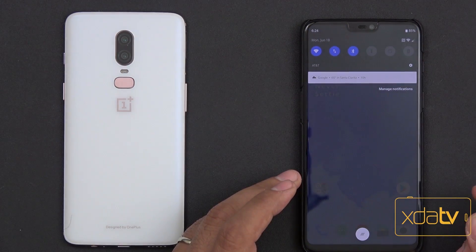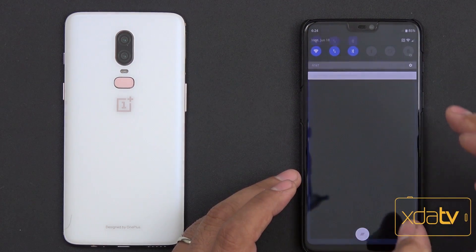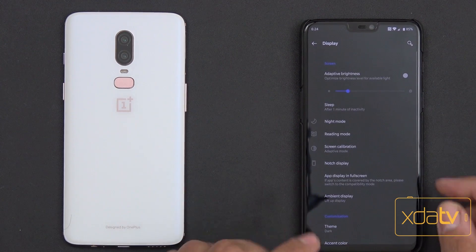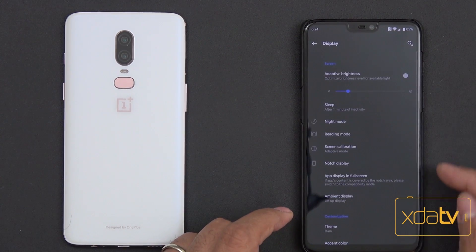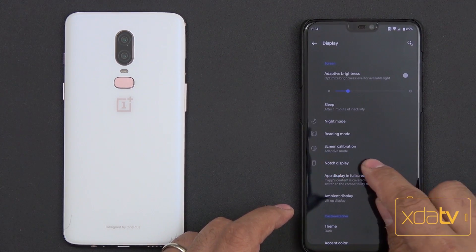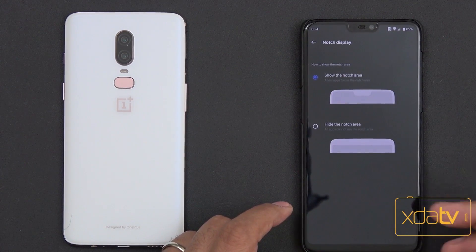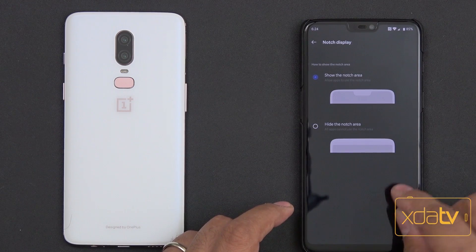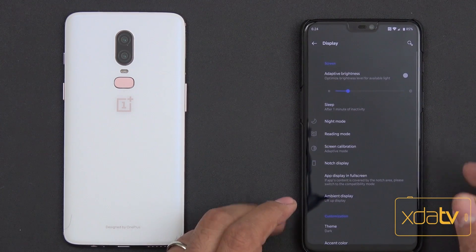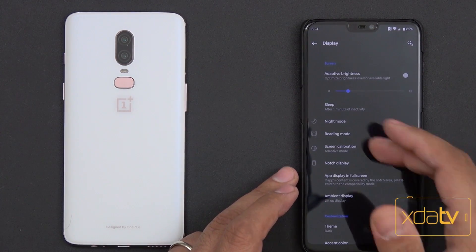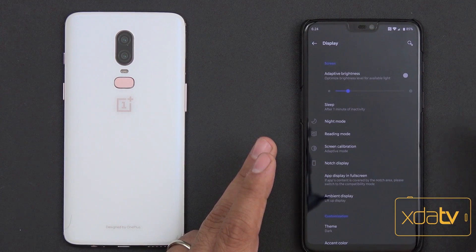Going into the settings tab, we'll see some more optimizations under Display. The ability to hide the notch is now available here — that's something we didn't have in Preview 1, although with standard OxygenOS these are standard features.